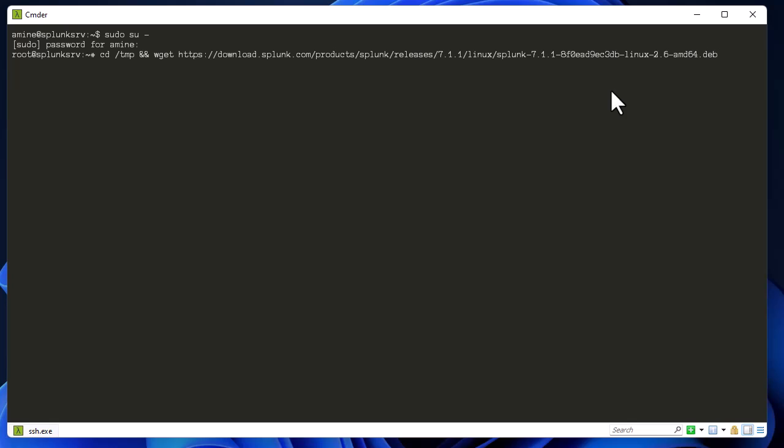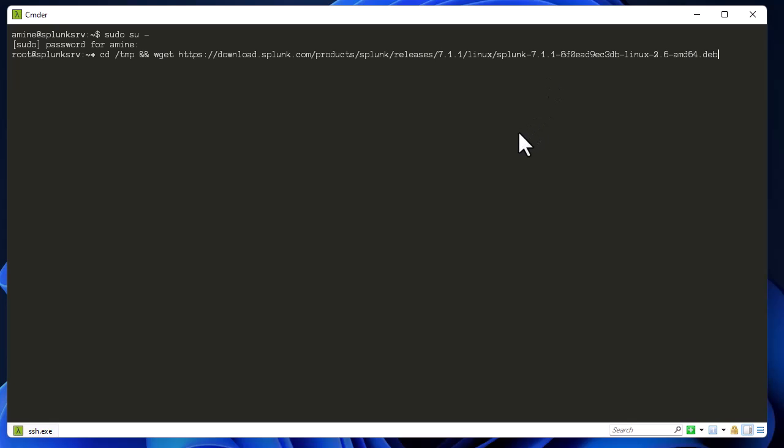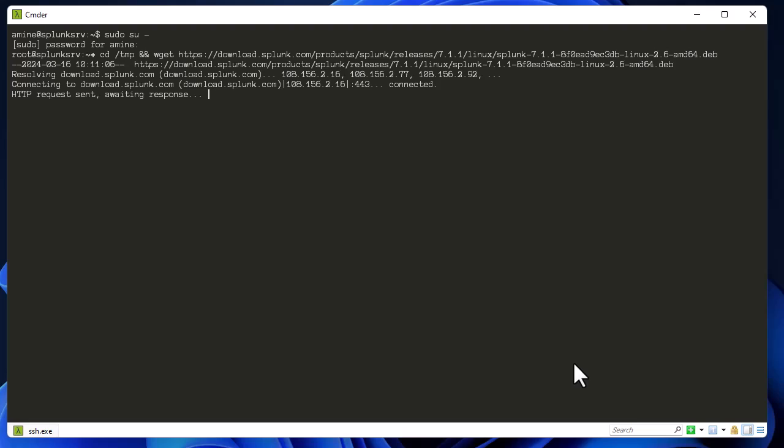As you can see, I'm using version 7.1 because it's far enough for me, but I guess right now they reached version 9 something like that. So let's download it first.